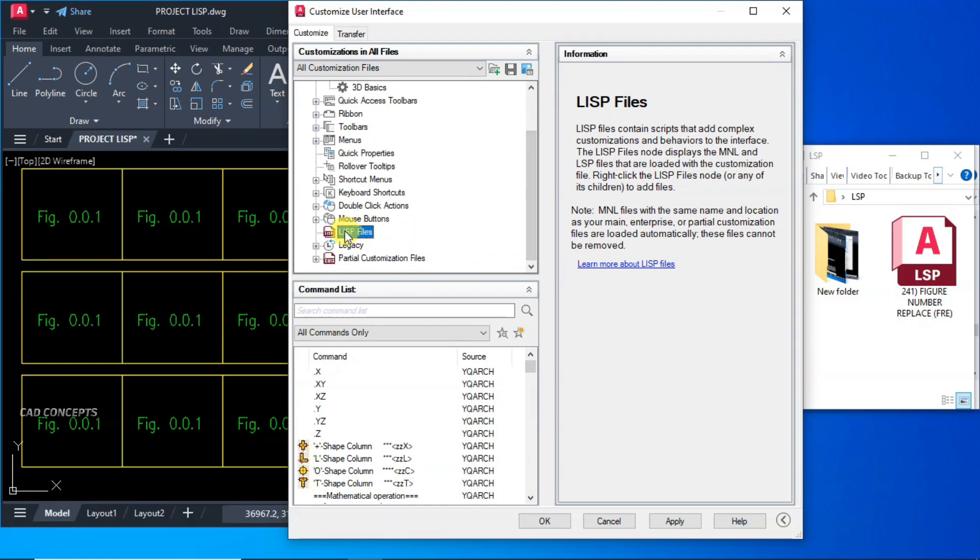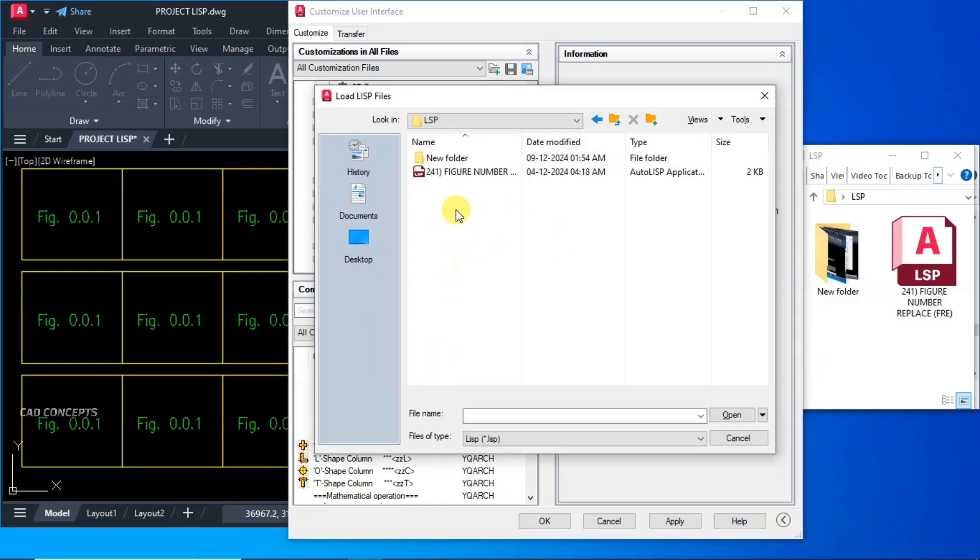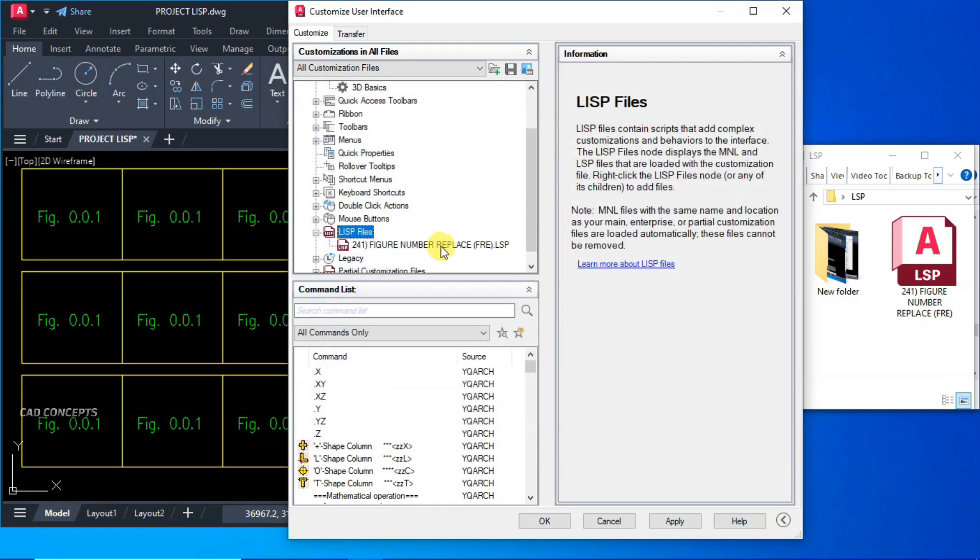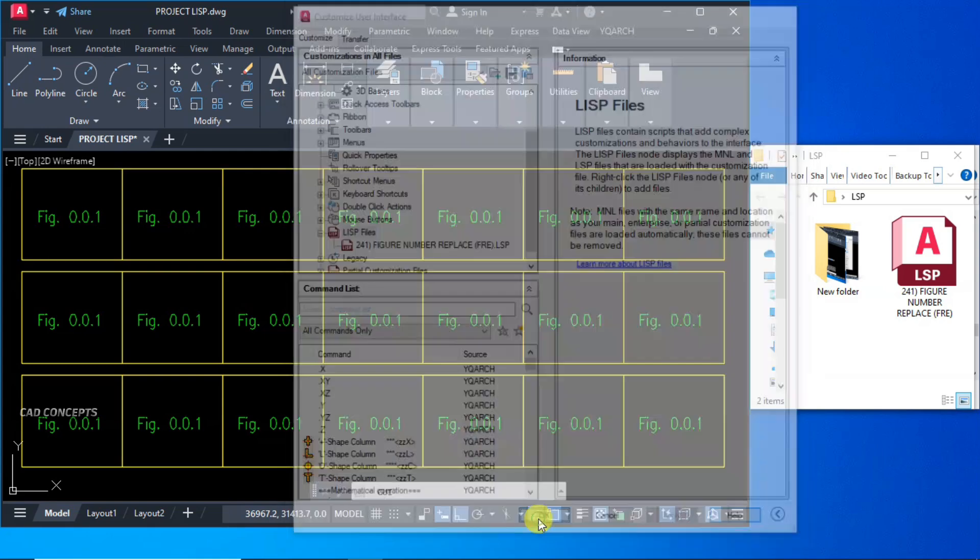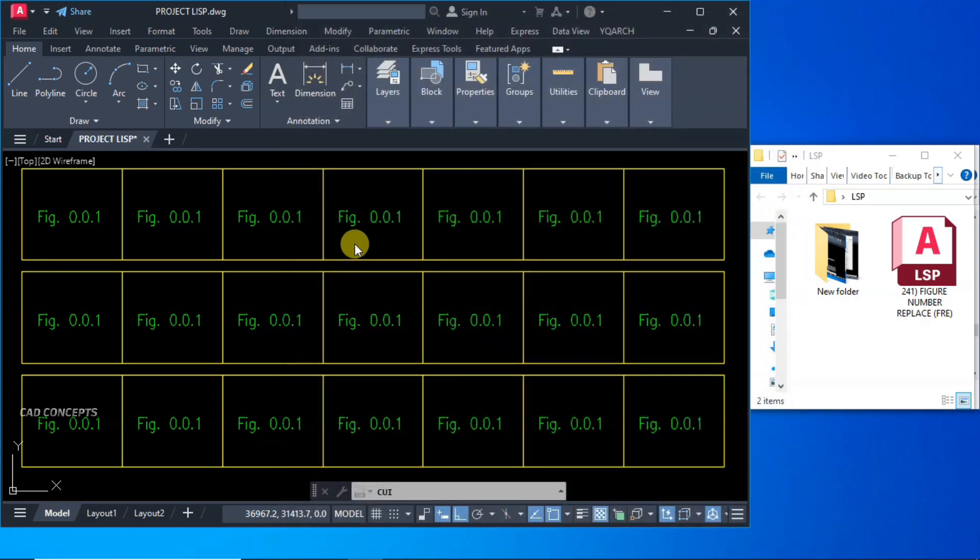And come to here, LISP file. Right click, Load LISP, and select your LISP. So here we are getting our figure number. Replace this LISP. Apply, Save. Now what you do?